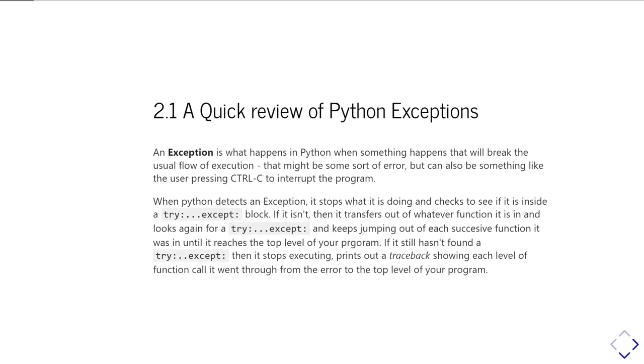In Python, an exception is what happens when something unexpected happens—something that breaks the usual flow of execution of the script. That could be some sort of error, but it can equally be something like the user pressing Control+C or using the interrupt command to interrupt the program.